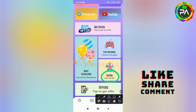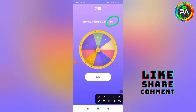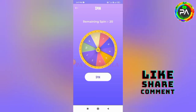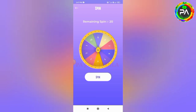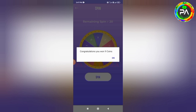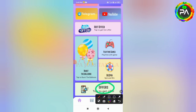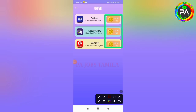You can swap to the next spin task. Now you can swap to the next application. You can swap the next spin. Come swap the next application. Now you can swap to the next day and install it.